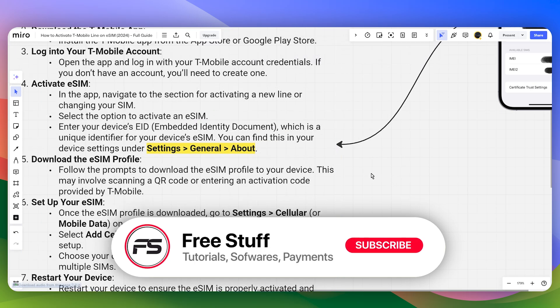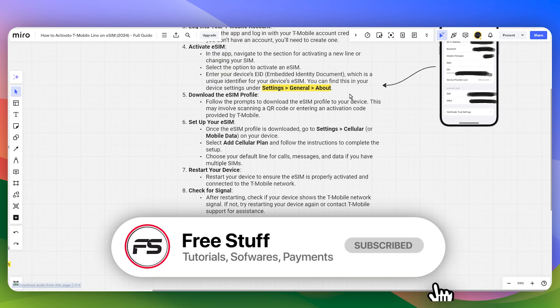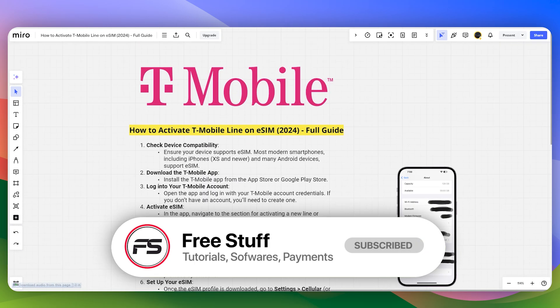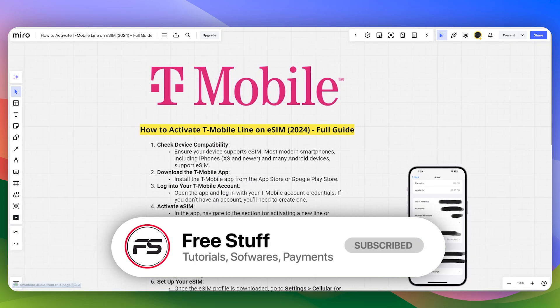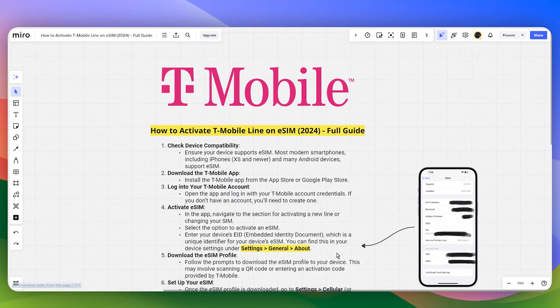So that's how you can activate a T-Mobile line on eSIM.